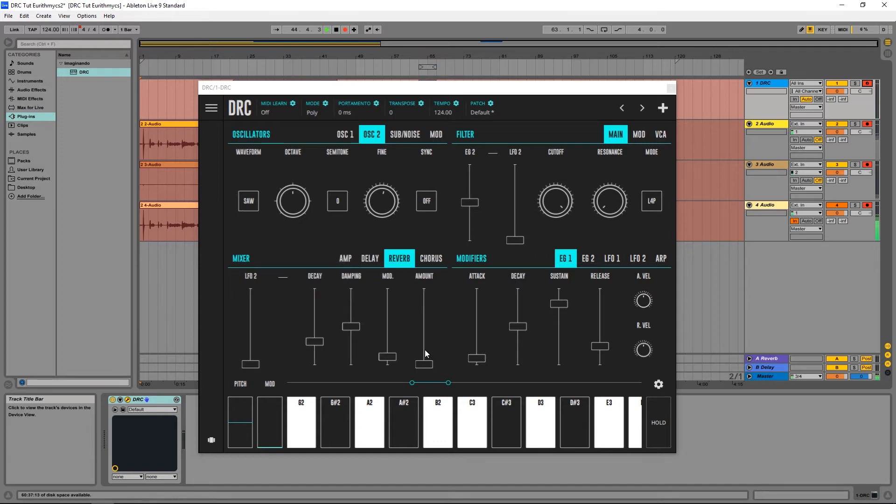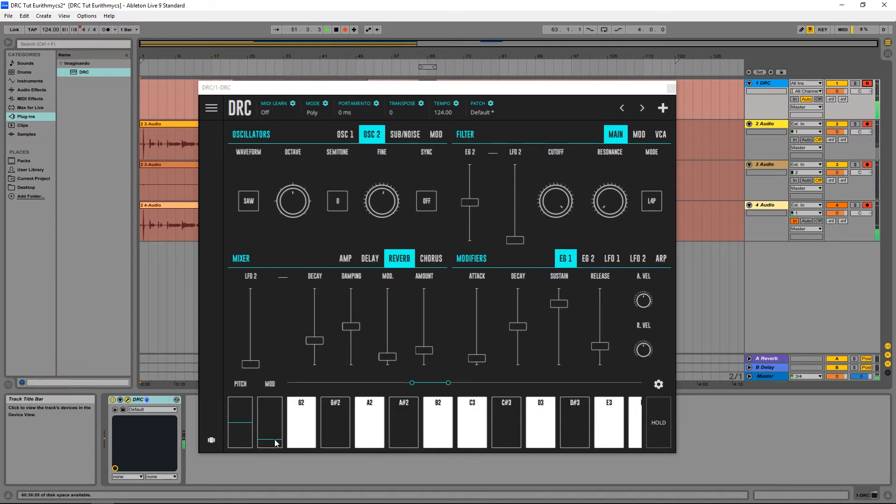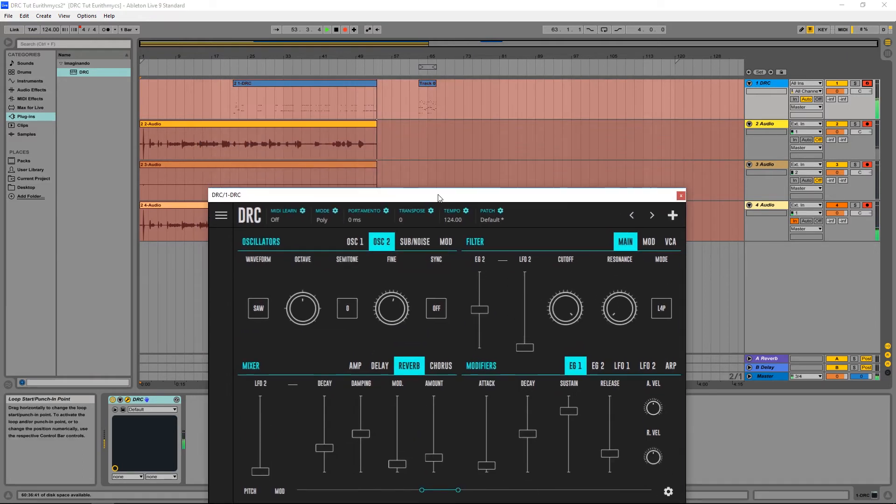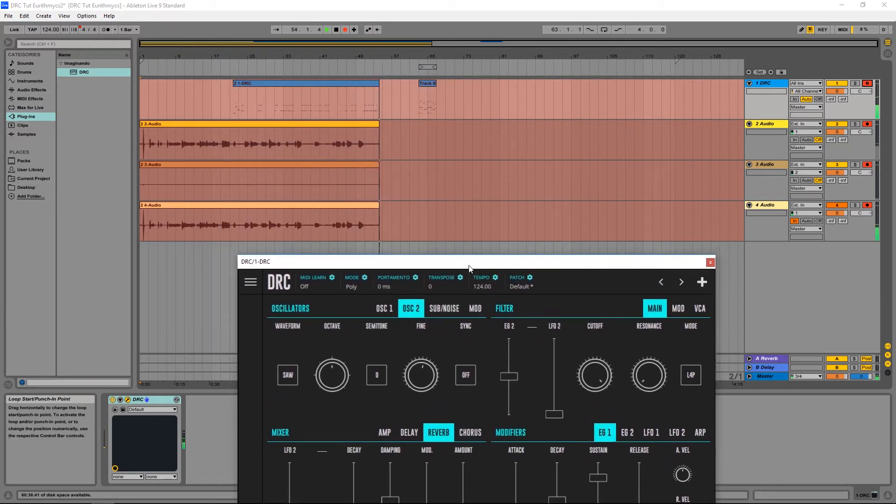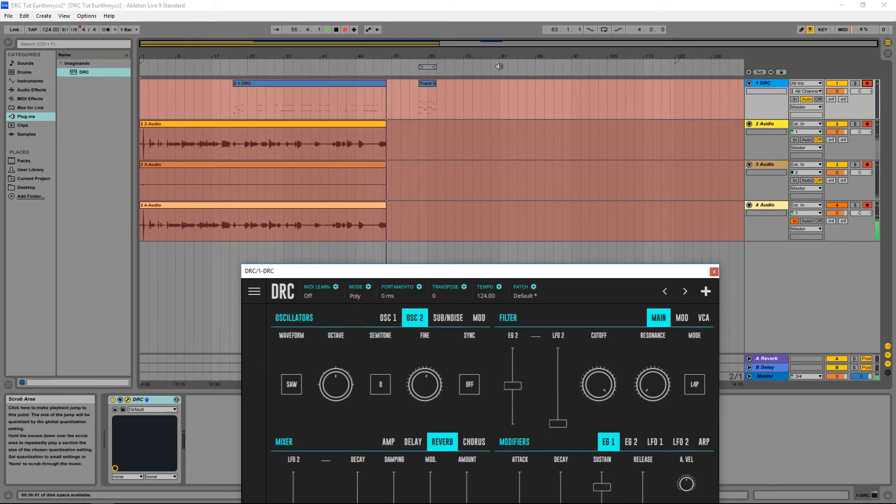And now for a tiny bit of reverb. Just a little bit. More like a room, less like a hall. And now for a tiny bit of modulation. And I think we've got this, now let's hear the melody that I played before.